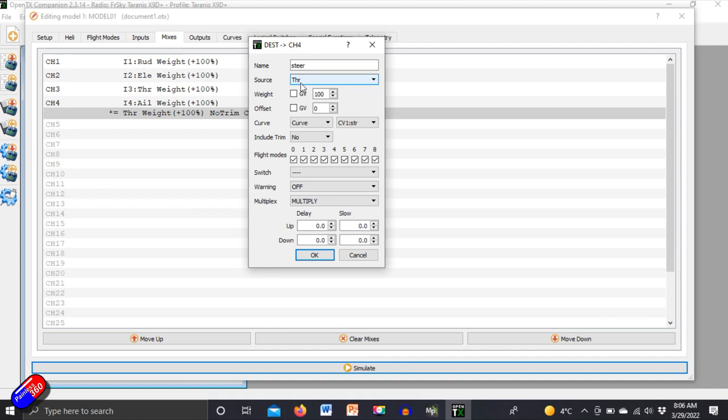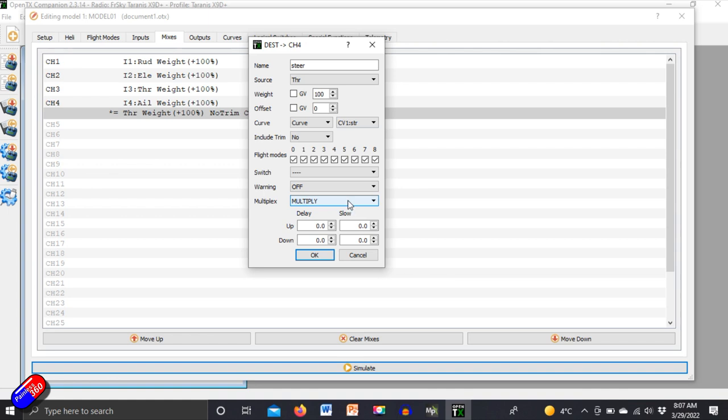If I open it up here what I'm actually doing is I am mixing in a little bit of the throttle but that throttle is modified by a curve. I'll show you that and talk about that in a moment and it's set to multiply and that allows us to rather than have to worry about positive and negative values we can kind of get around all that.